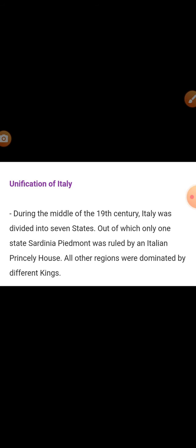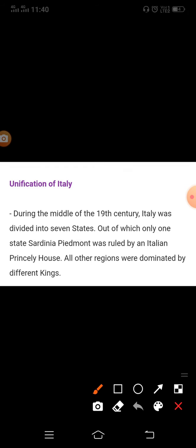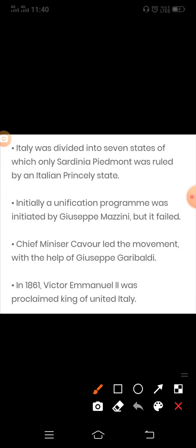Italians were scattered over several dynastic states as well as the multinational Habsburg Empire. During the middle of the 19th century, Italy was divided into seven states of which only Sardinia-Piedmont was ruled by an Italian princely house. The north was under Austrian Habsburg, the center was ruled by the Pope, and the southern regions were under the domination of the Bourbon king of Spain. Even the Italian language had not acquired one common form and still had many regional and local variations.